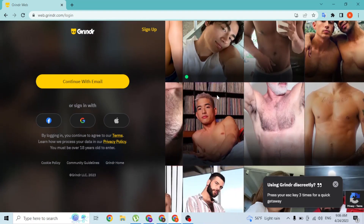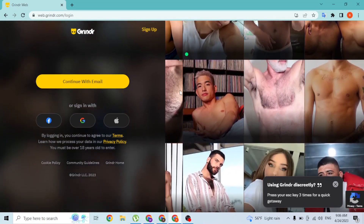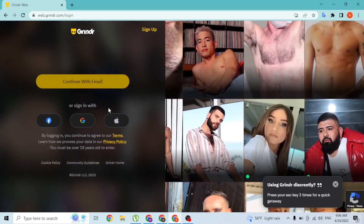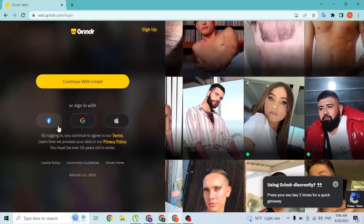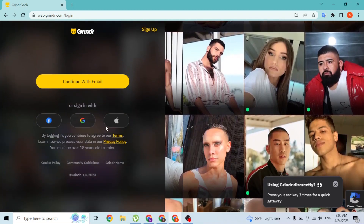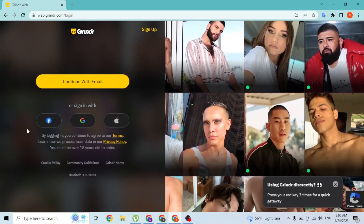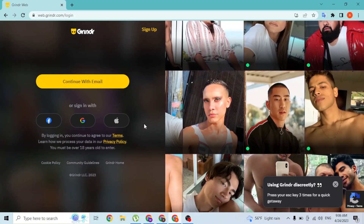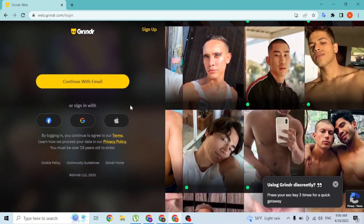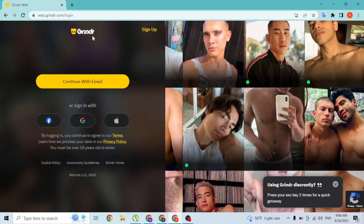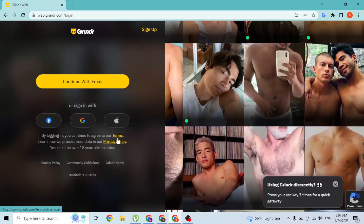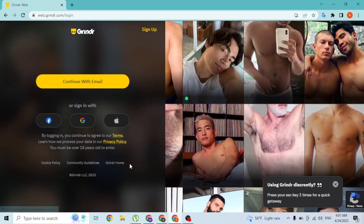In order to log into your Grindr account on your computer, on the left side you can see a button where it says 'Continue with Email', or you can log in or sign in with your Facebook, Google, or Apple account. If you click on the Facebook, Google, or Apple icons or buttons available, you'll be taken to the respective login page where, if you log into your account, you'll be signed into your Grindr account with that linked account.